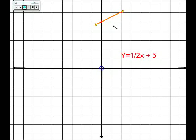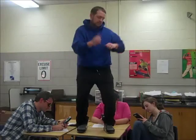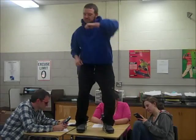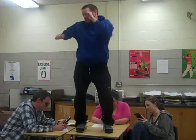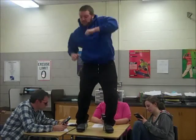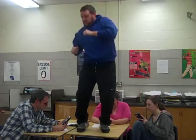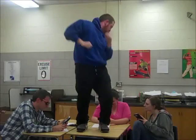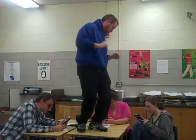It's easy to graph a line, listen to this song and you'll be fine.